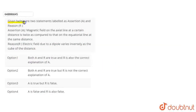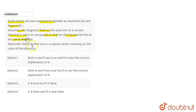In this question, we have given below two statements labeled as Assertion A and Reason R. Assertion: magnetic field on the axial line at a certain distance is twice as compared to that on the equatorial line at the same distance. Reason: electric field due to a dipole varies inversely as the cube of the distance.